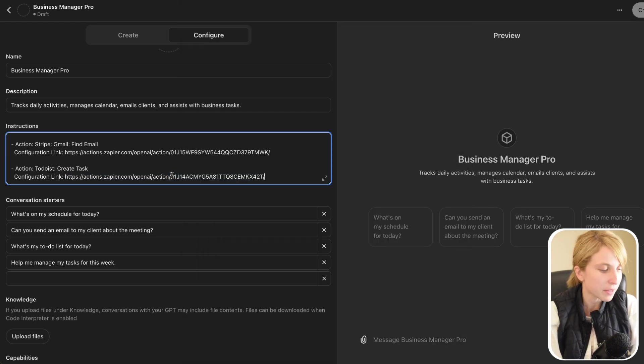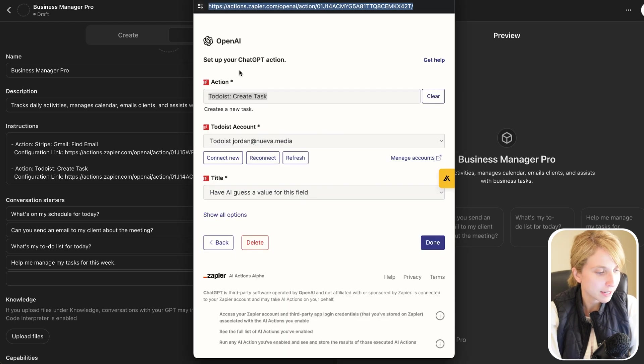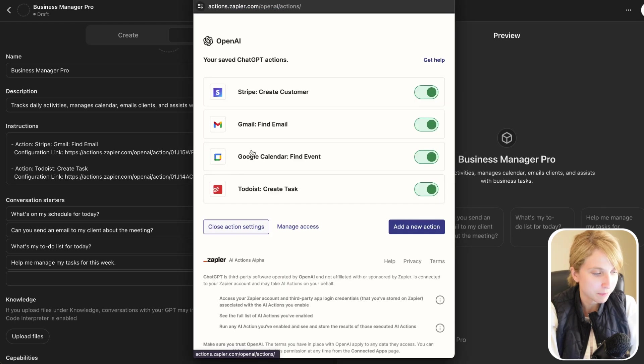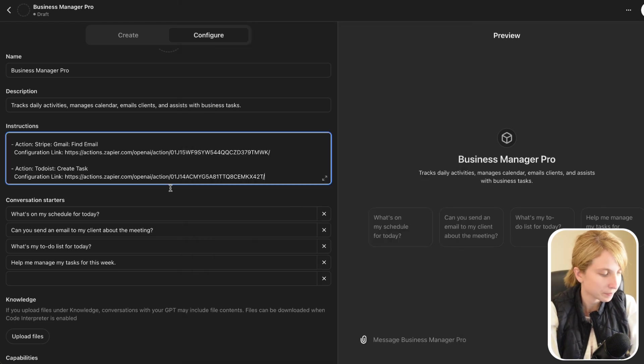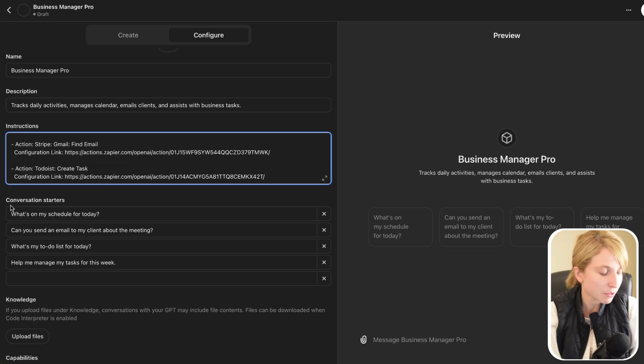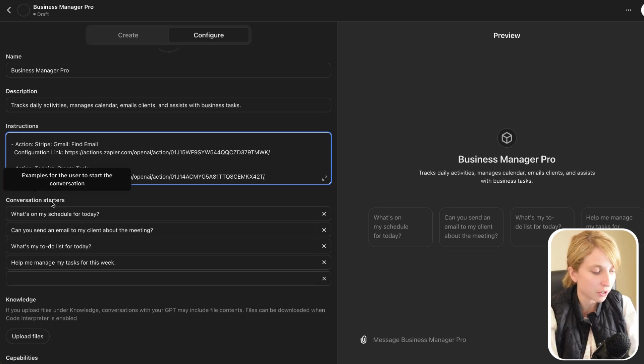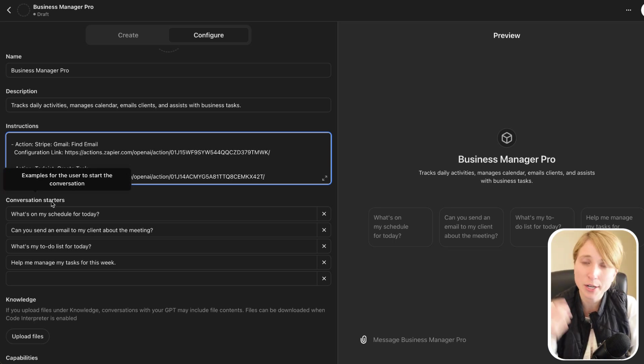Perfect. So now we've set up all the configuration links for each of the four actions that we're going to be using back here. And the last thing we're going to do is we're going to put the conversation starters, which are basically the prompts that ChatGPT is going to learn from.